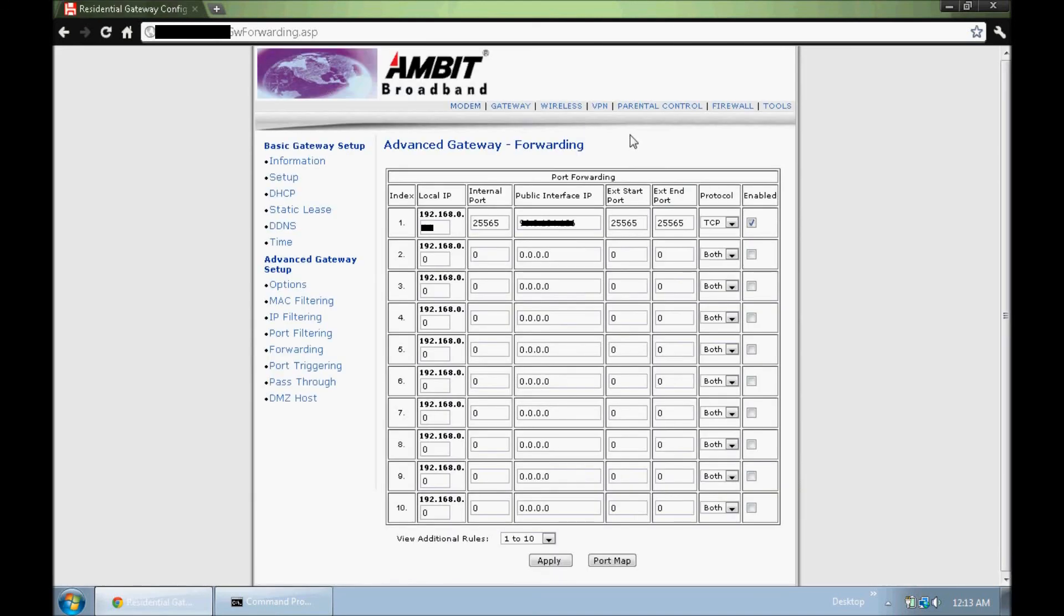So this is how to do port forwarding, you guys. If this helped you out, leave me a like, and if you have any questions please feel free to ask me and I'll get back to you guys. Thank you for watching. Have a good day.